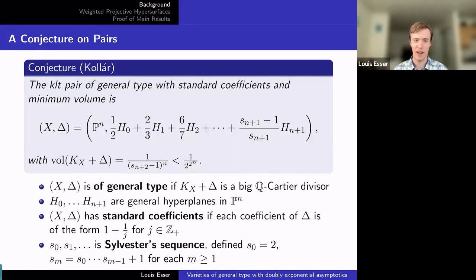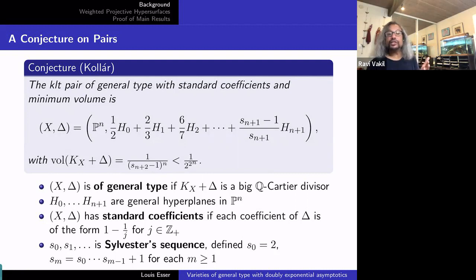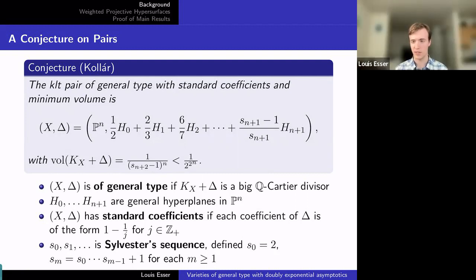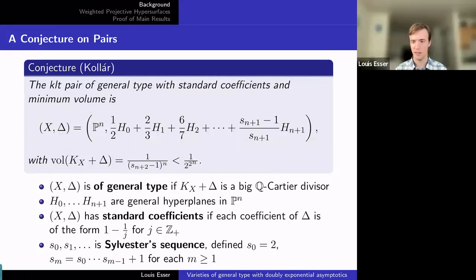Why are these pairs natural? They arise from quotients of a variety of general type by a group of automorphisms, giving pairs of general type with the coefficients I mentioned. You choose delta so that the pullback of KX plus delta is KY when you take the quotient. By the Hurwitz formula, if the ramification index is E, you get something of multiplicity E minus 1 in the canonical bundle upstairs, and dividing by E gives E minus 1 over E as your coefficient. Importantly, this conjecture was made several years before our examples — it's not circular reasoning.